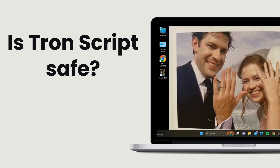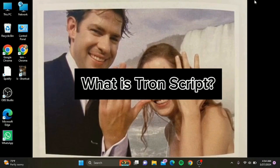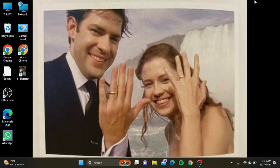First things first, let's understand what drone script is. Drone is a comprehensive collection of scripts, tools, and utilities designed to automate the process of cleaning, disinfecting, and optimizing Windows PCs. It's like a Swiss Army knife for your computer.